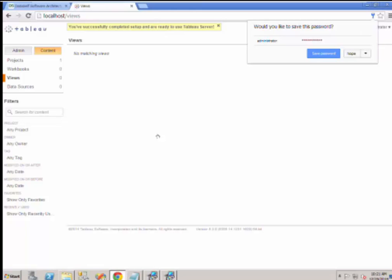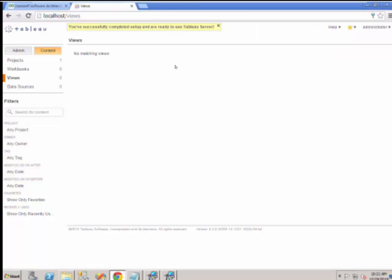You will see a mostly blank page. Minimize this page to continue.